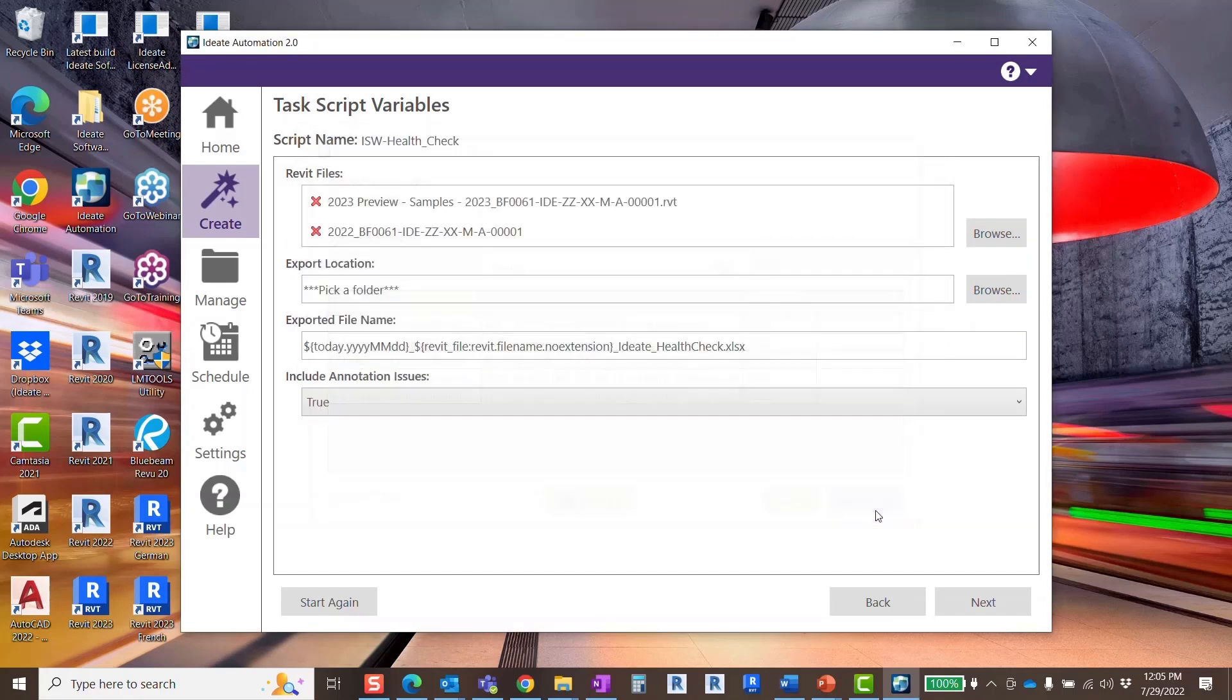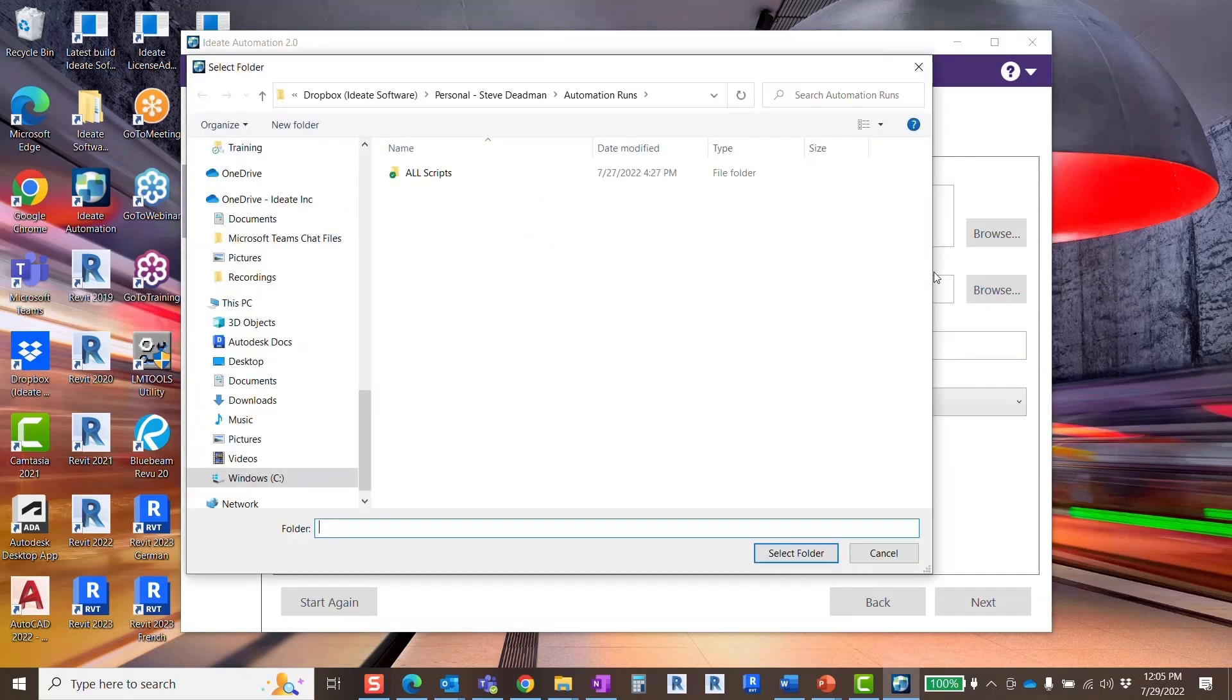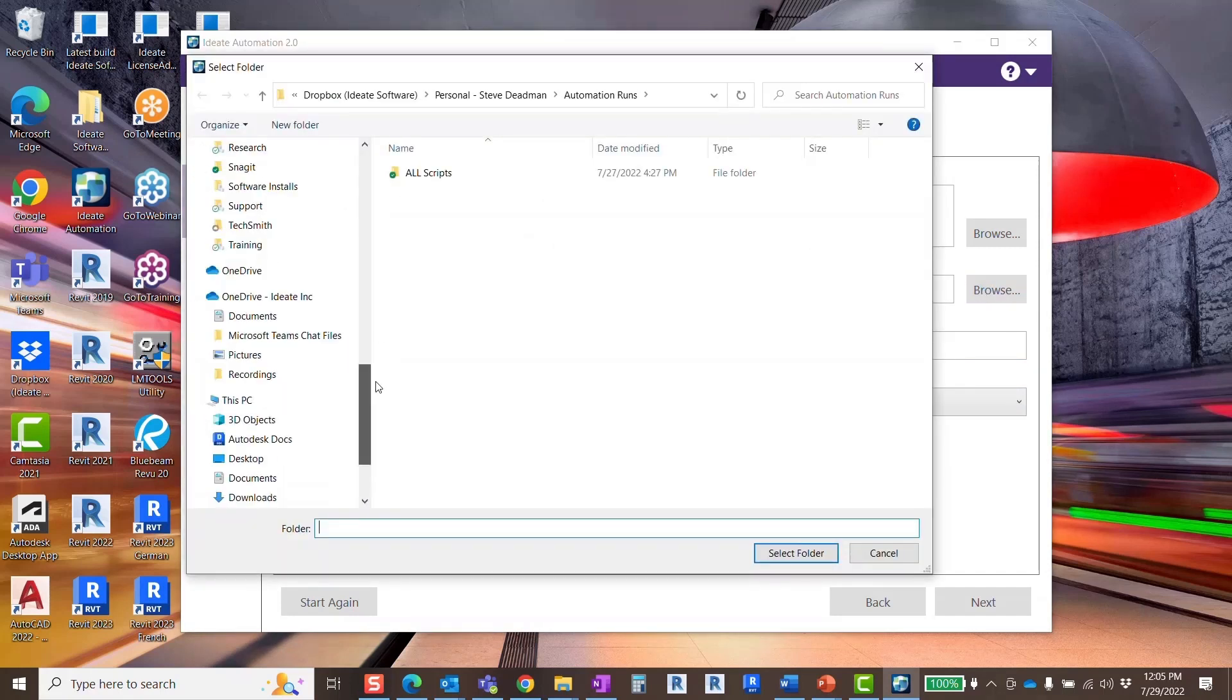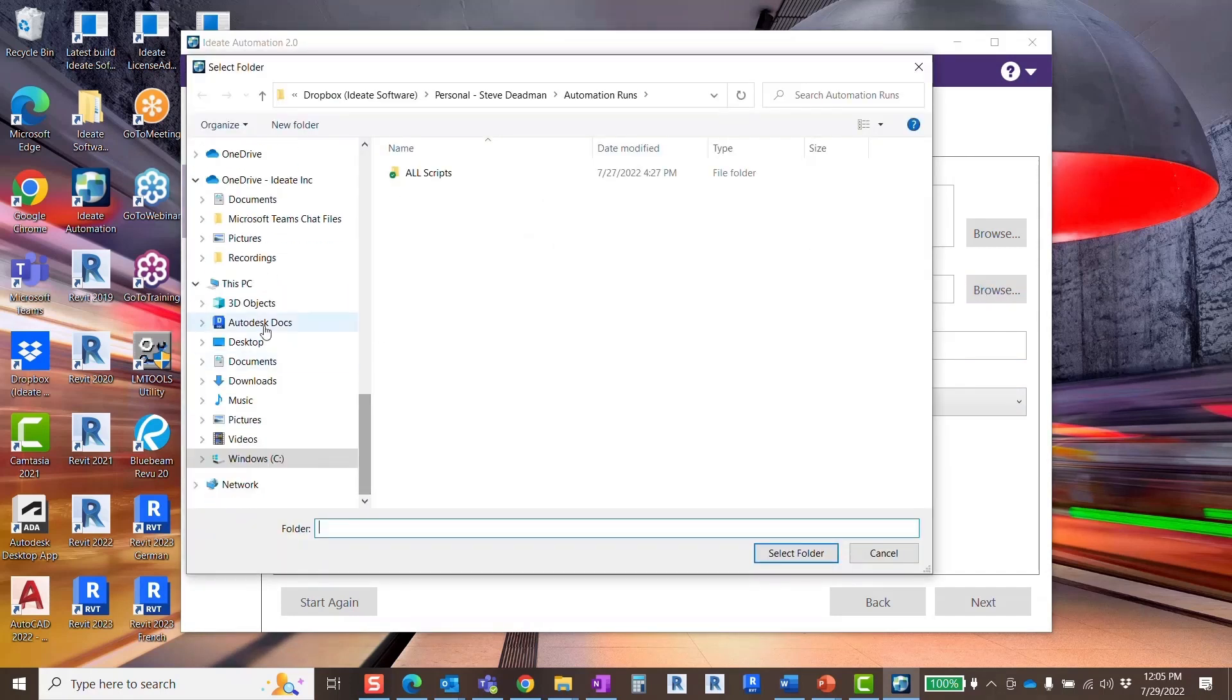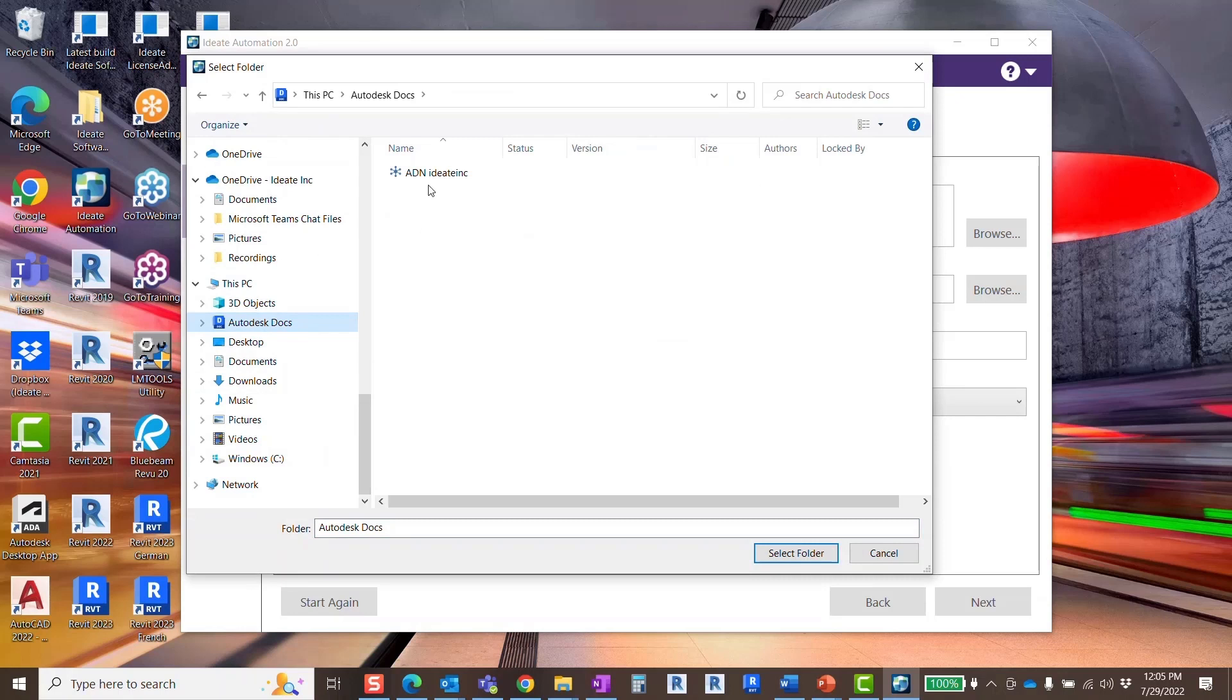Next, browse for a location to save your health check. I'm going to browse to the Autodesk Cloud and select the health check folder.